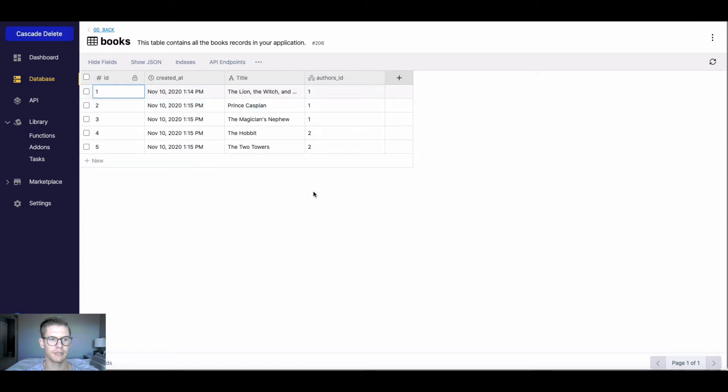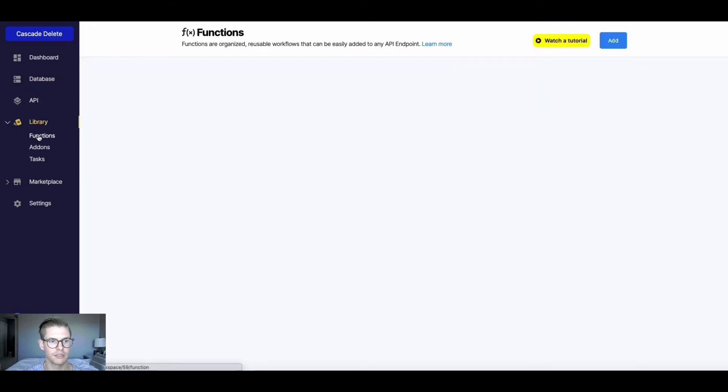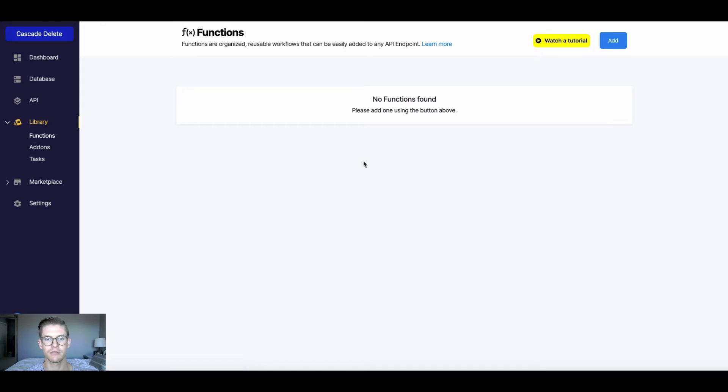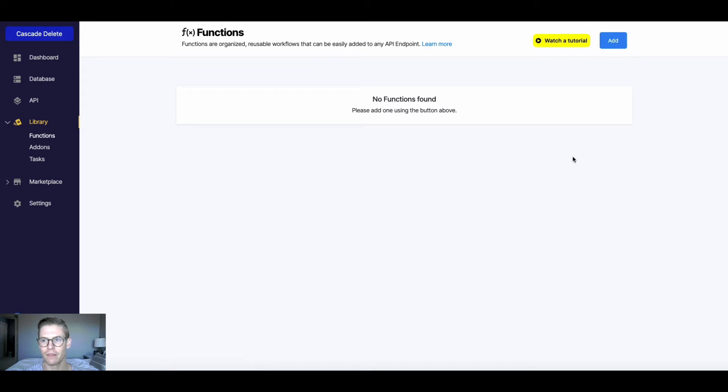So in order to set up this cascading delete, I'm going to actually go into my functions tab in the library because functions are really great to work with when you have more than two levels of dependencies.